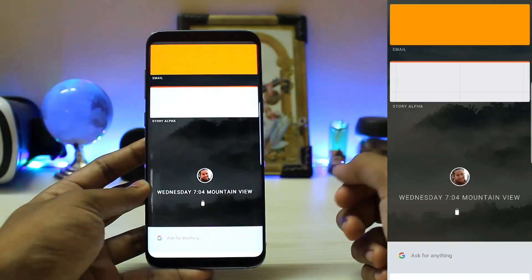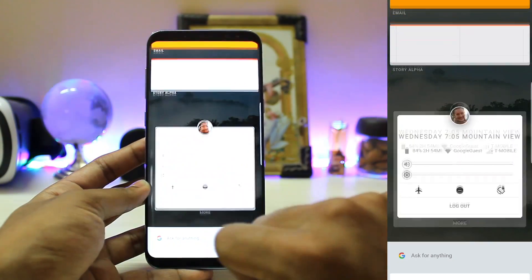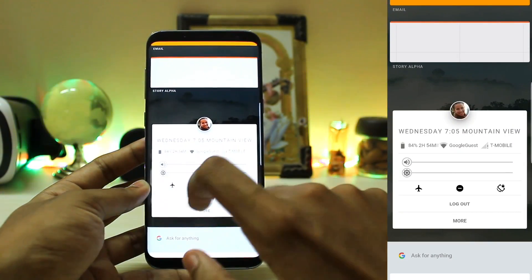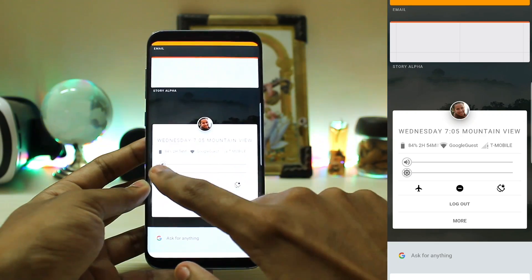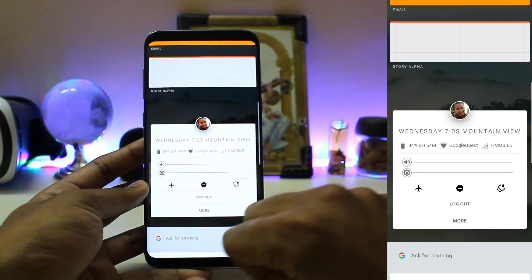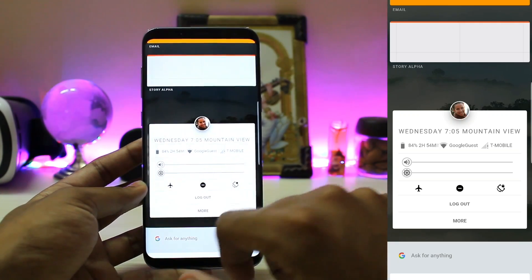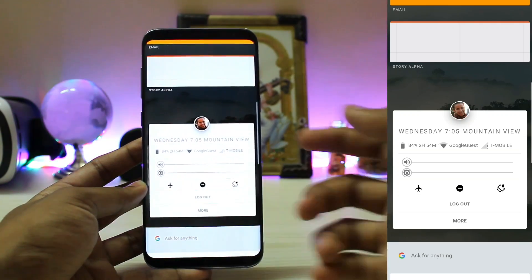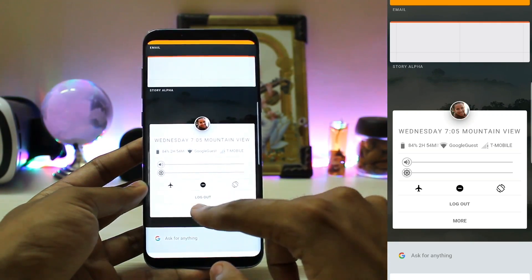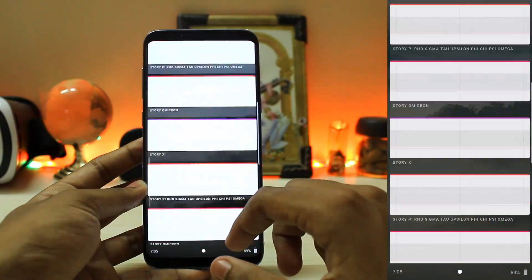You also get your profile picture up here and you can expand it to access controls — sound, Wi-Fi, battery life, brightness, and network. Right now all of these are in demo mode so nothing really works. You can control airplane mode, do not disturb mode, auto rotation, and log out.